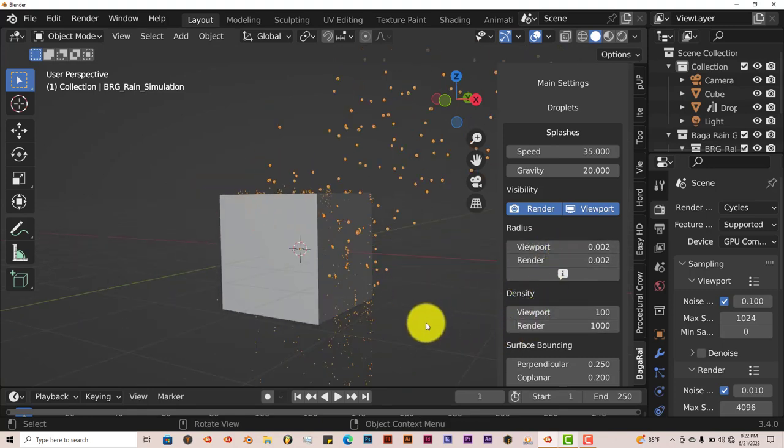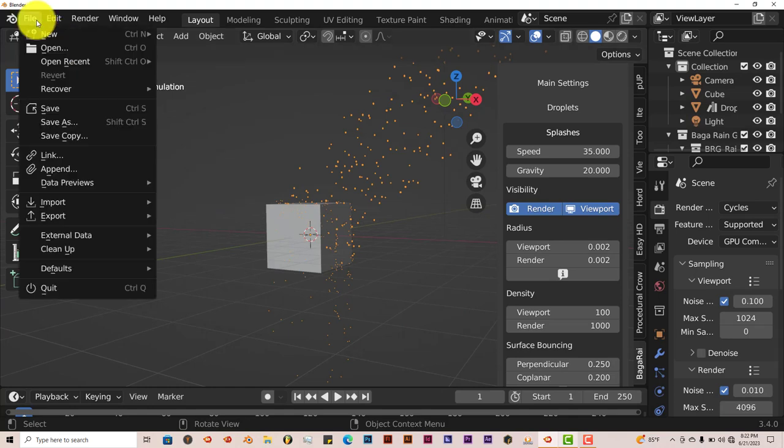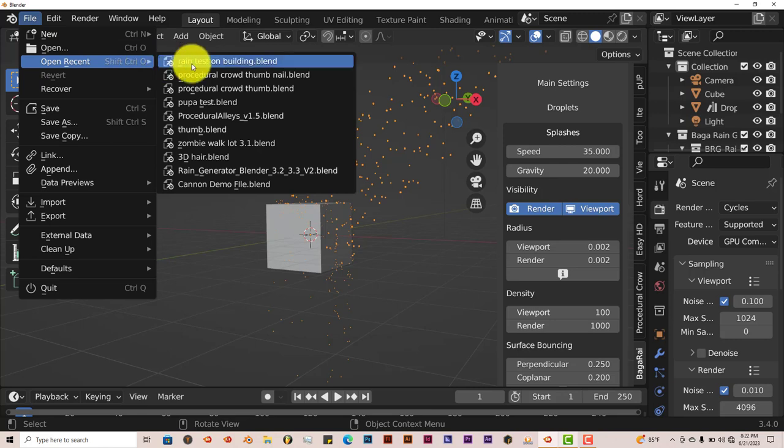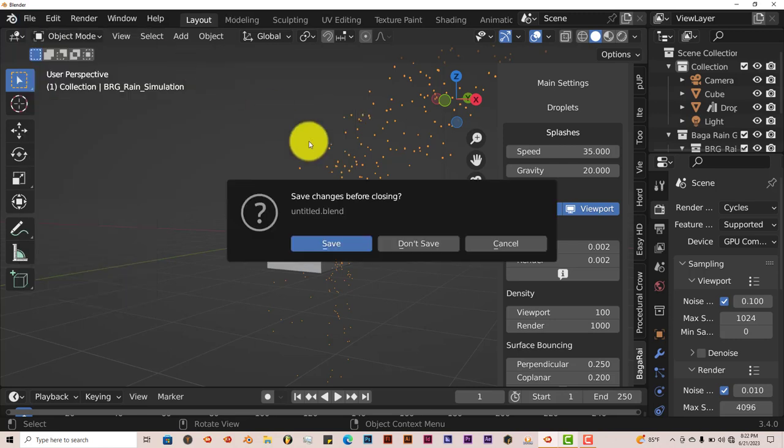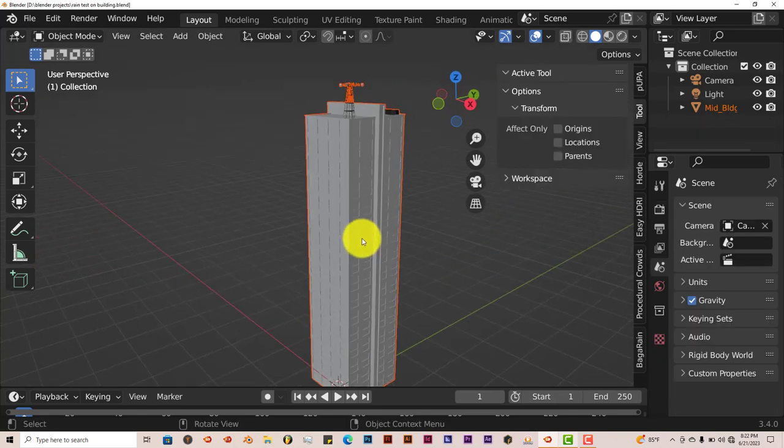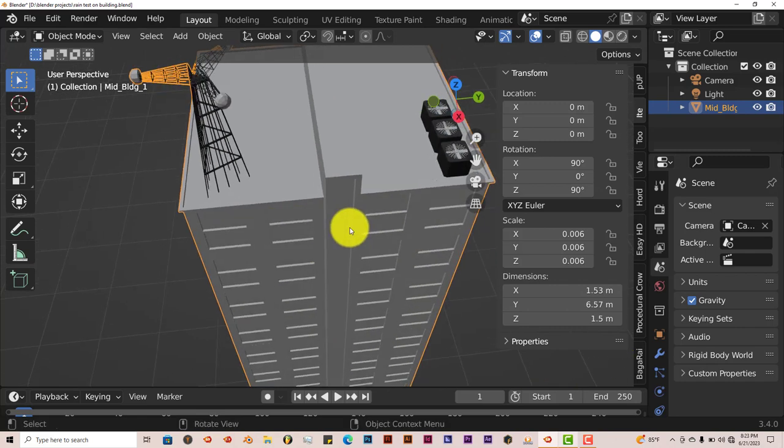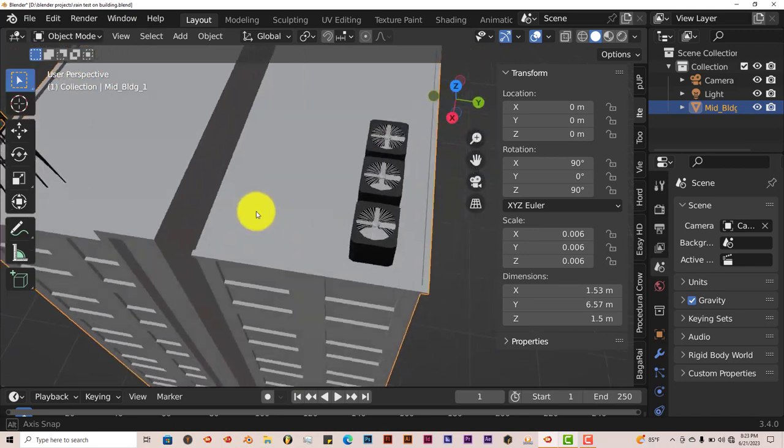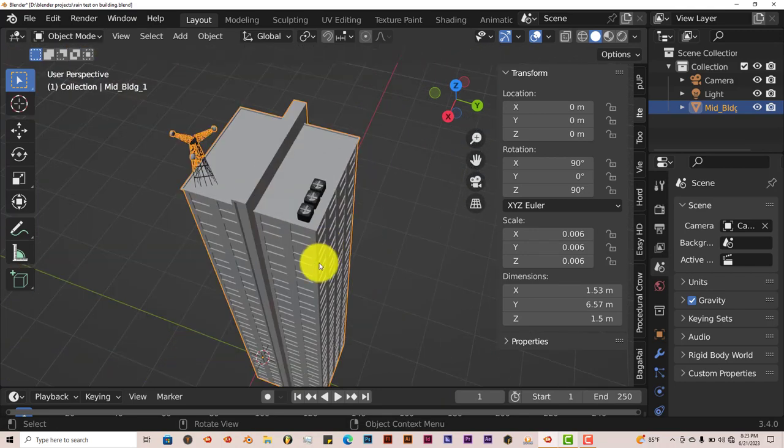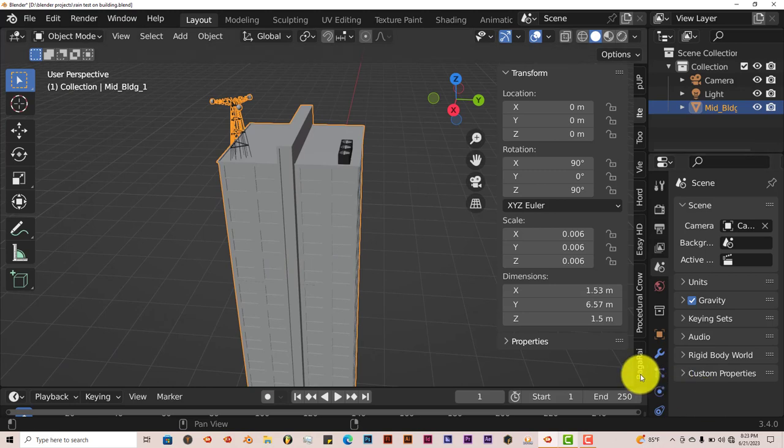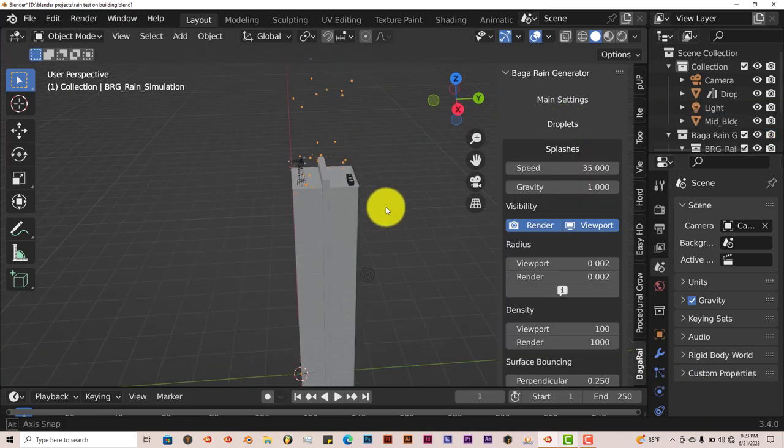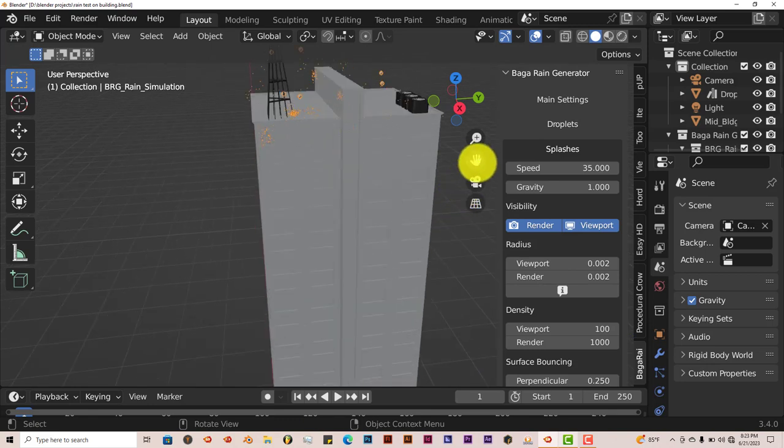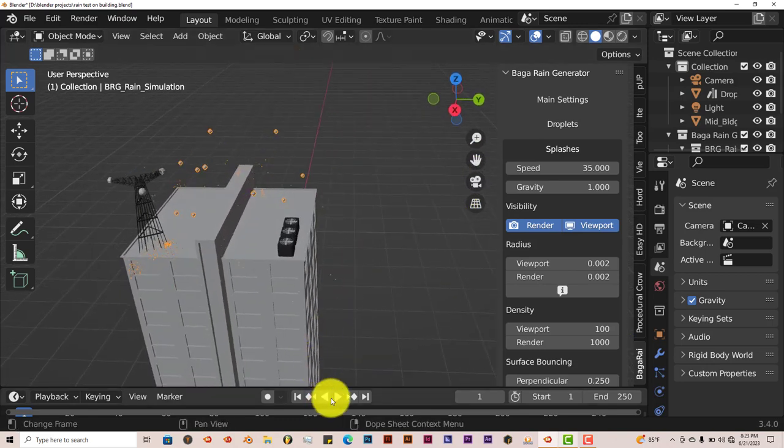Now another thing we can test out is how this interacts with an actual building. I have a scene already created here for that. Let's click on rain test. Rain test on building. That's the one I was wanting to see how it works. I want to see if it actually is going to interact with this antenna tower here and these AC units. So we have our building selected here. Add rain. Let's zoom in a little bit and we're going to press play.